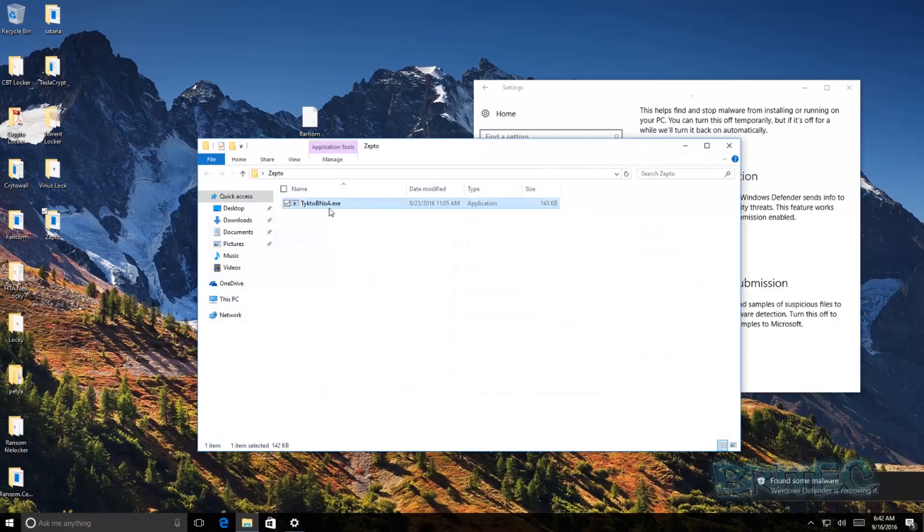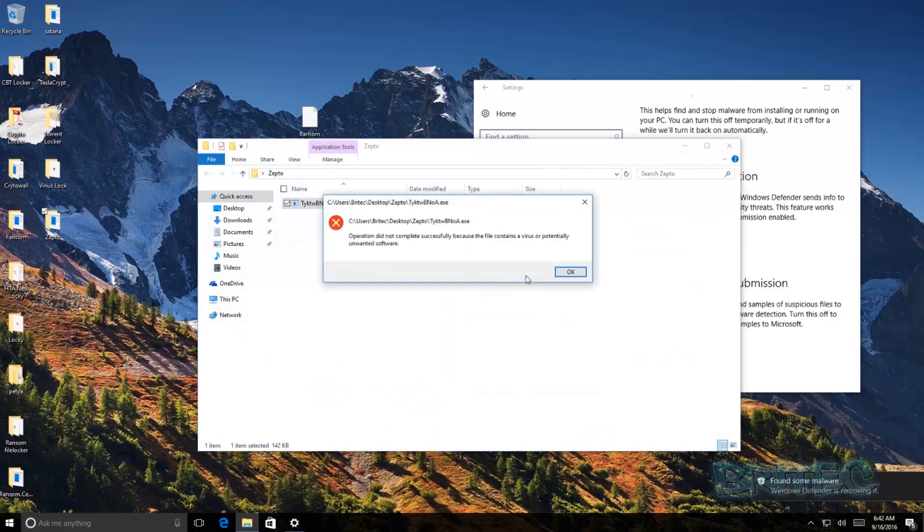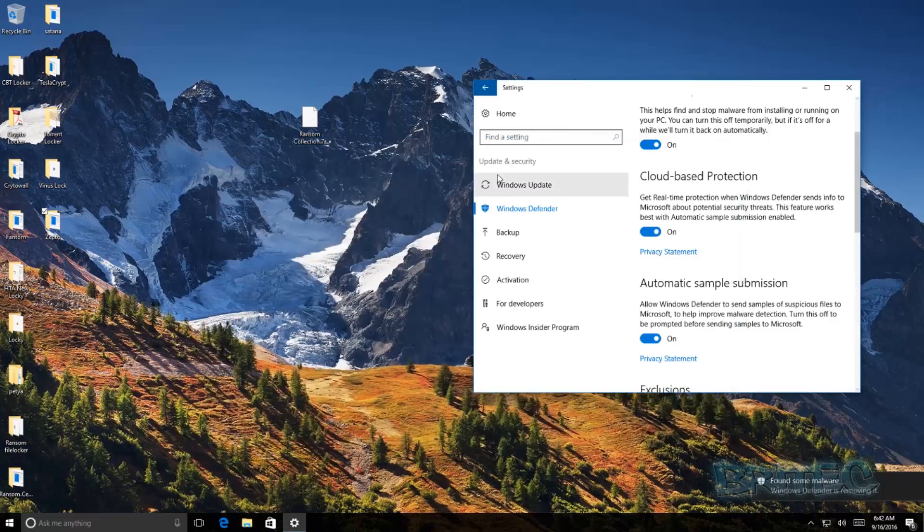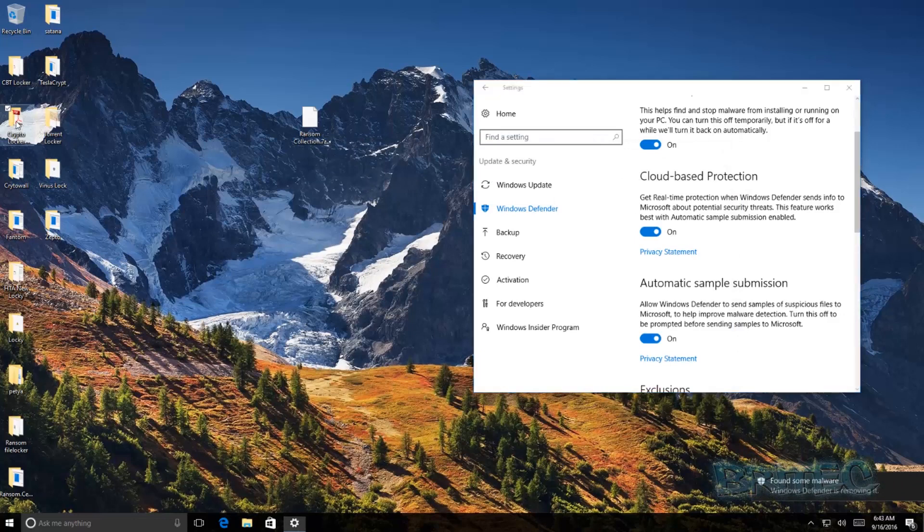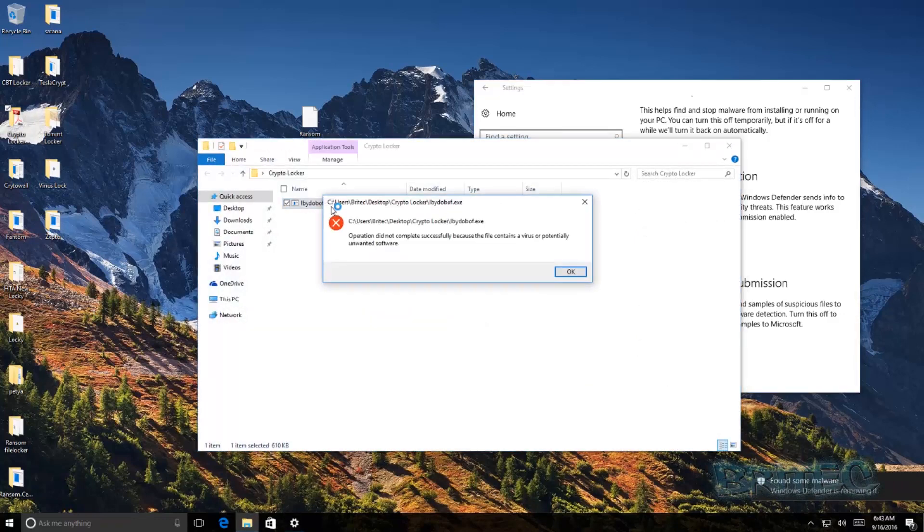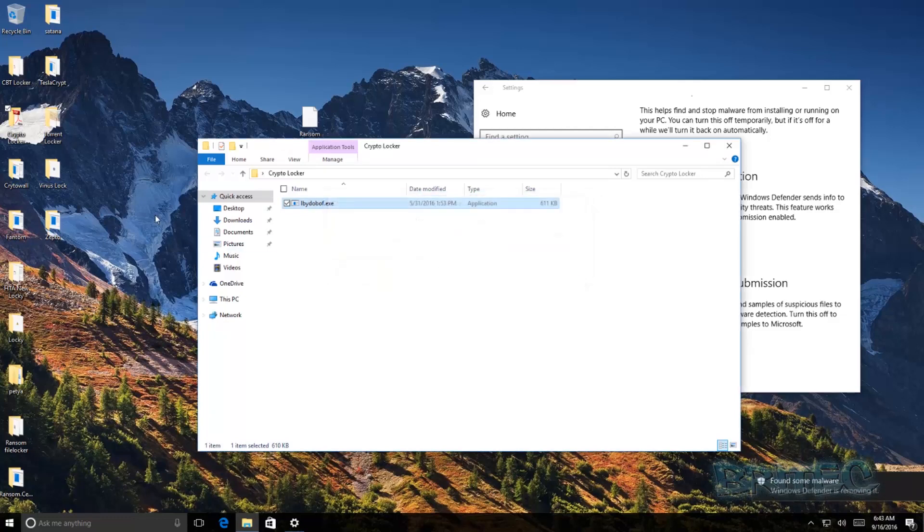As you can see it's blocked a lot of those from running. So you got the Zepto one here, let me just try to do that one. And as you can see it's blocked all those pretty strong. Very good protection and these are all ransomwares that have infected PCs pretty easily. There's crypto locker. There you go.